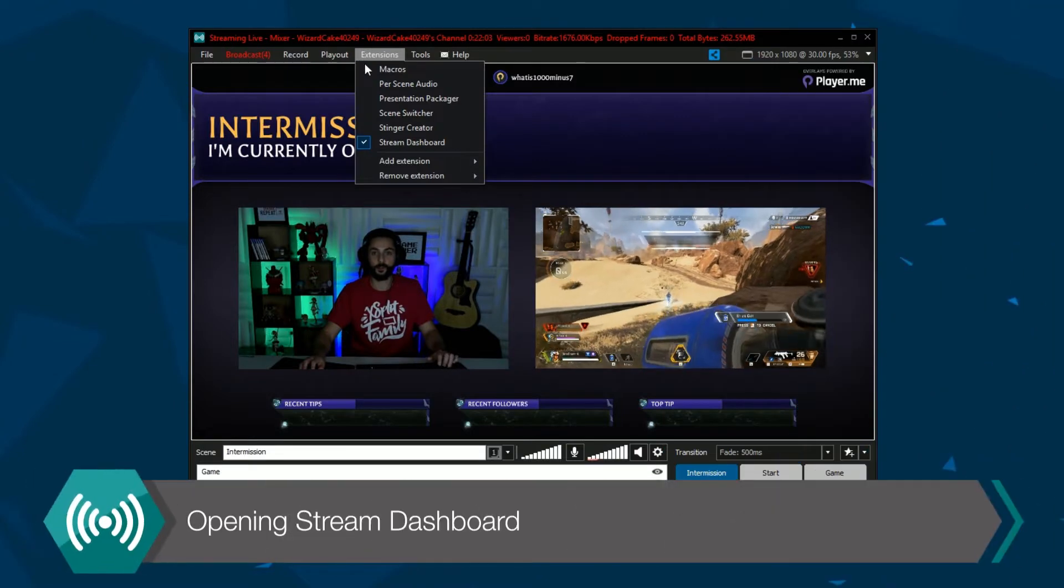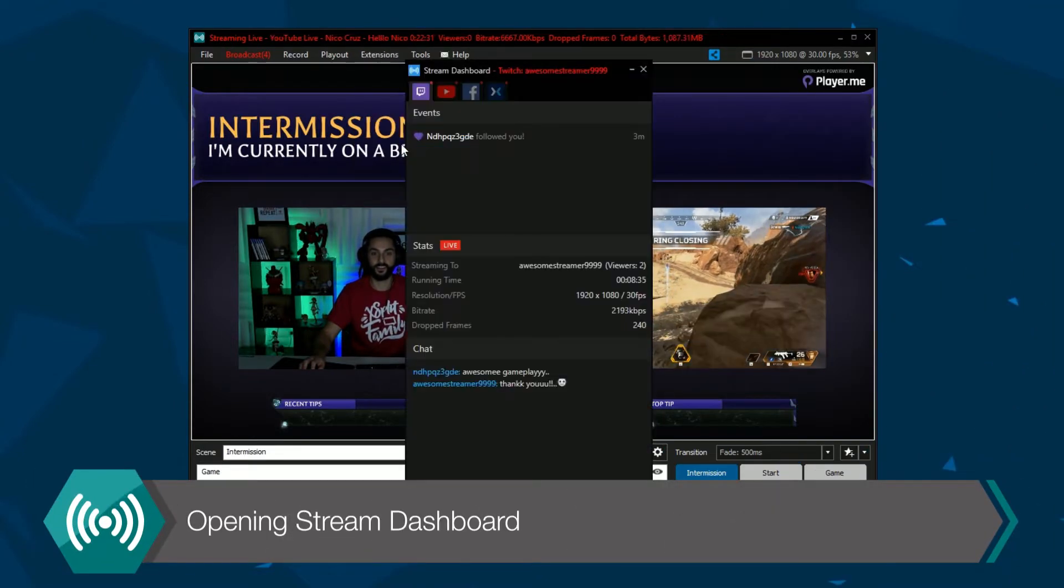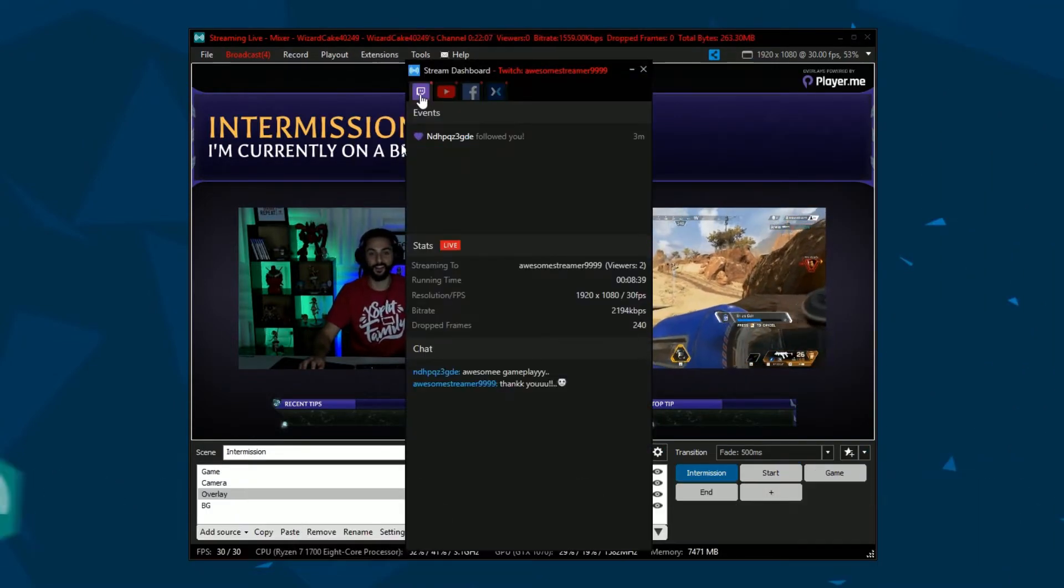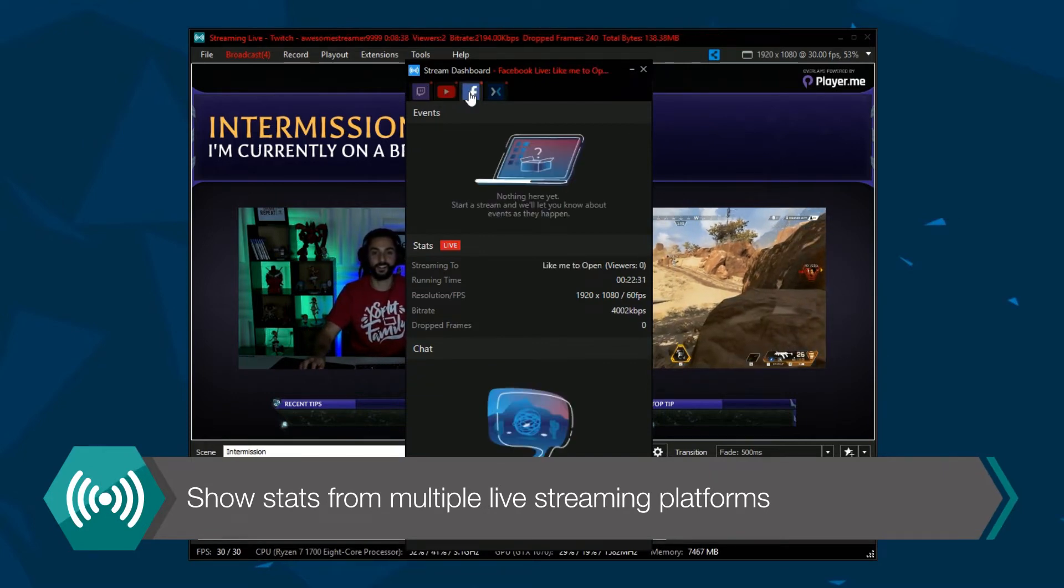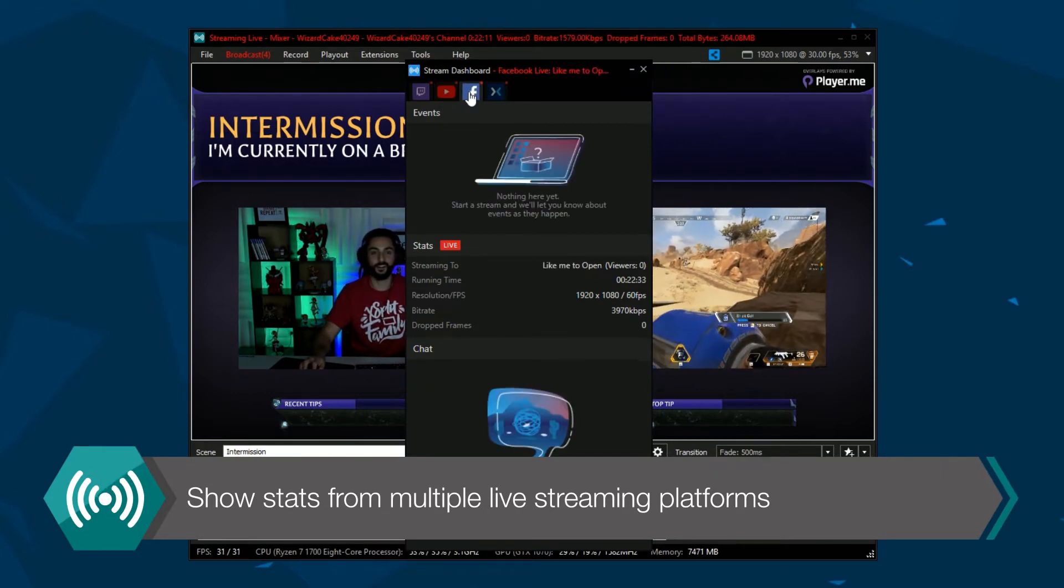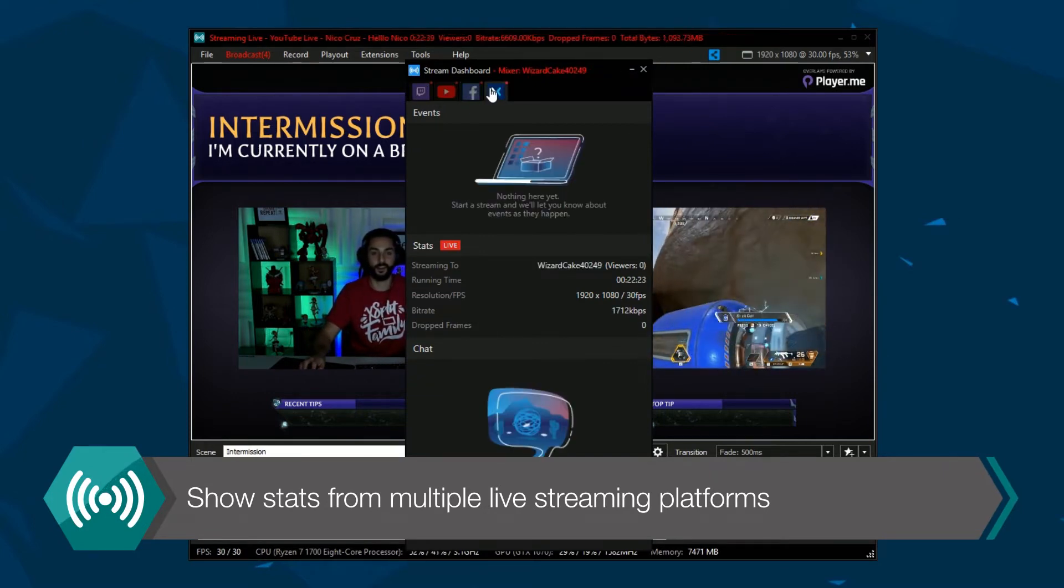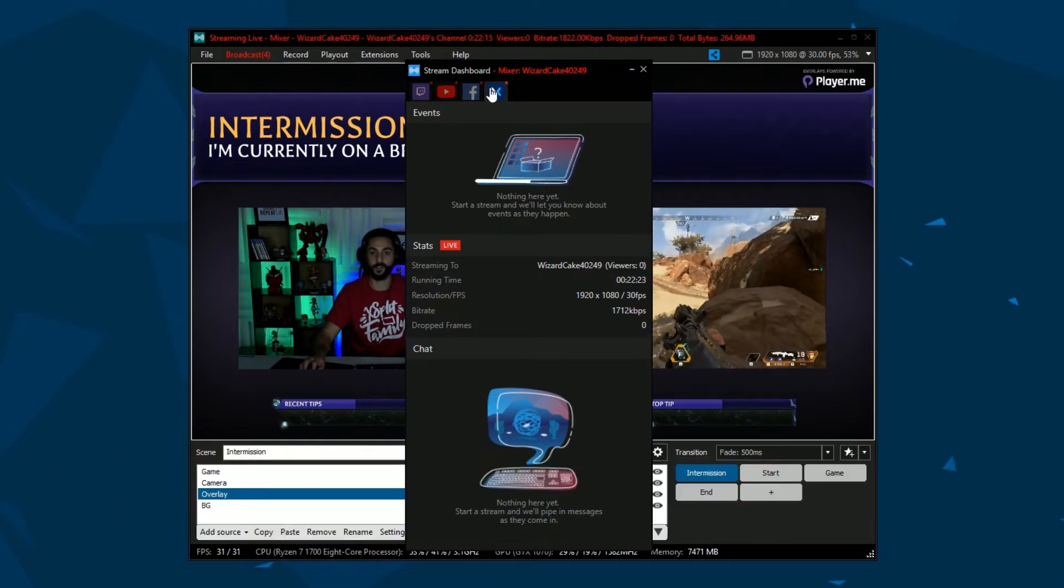Go to the extensions menu and click on Stream Dashboard. The Stream Dashboard will display info from connected Twitch, YouTube, Facebook, and Mixer live streams. You can click on the tabs to view different stats.